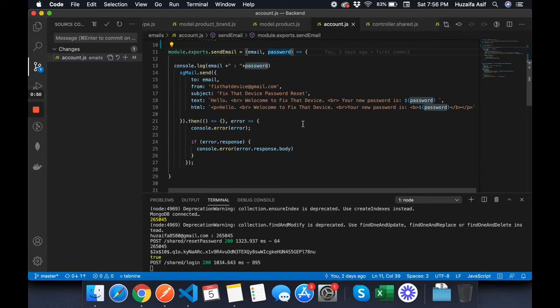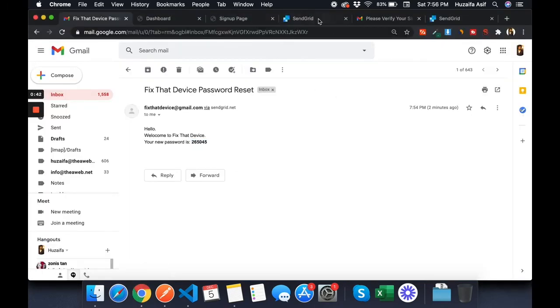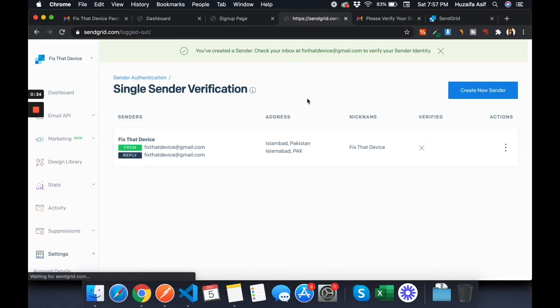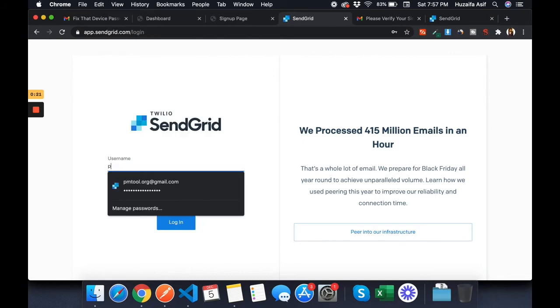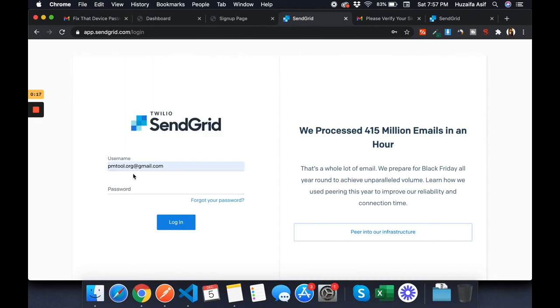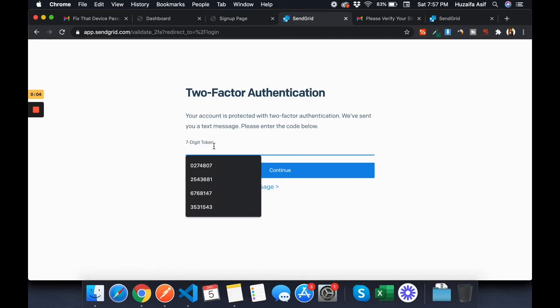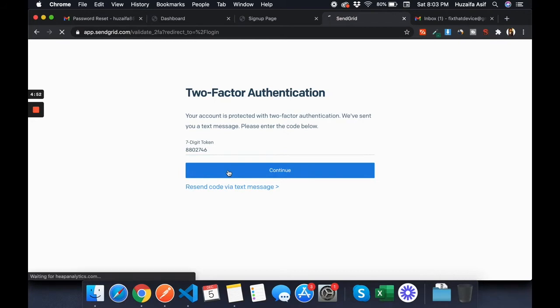Now I'll show you another option in SendGrid — dynamic templates. I have a second account where I've already created templates, so I'll log into that. It would take a lot of time to create a new template from scratch, so I'll just show you how to edit it. I'll add the OTP to log in.